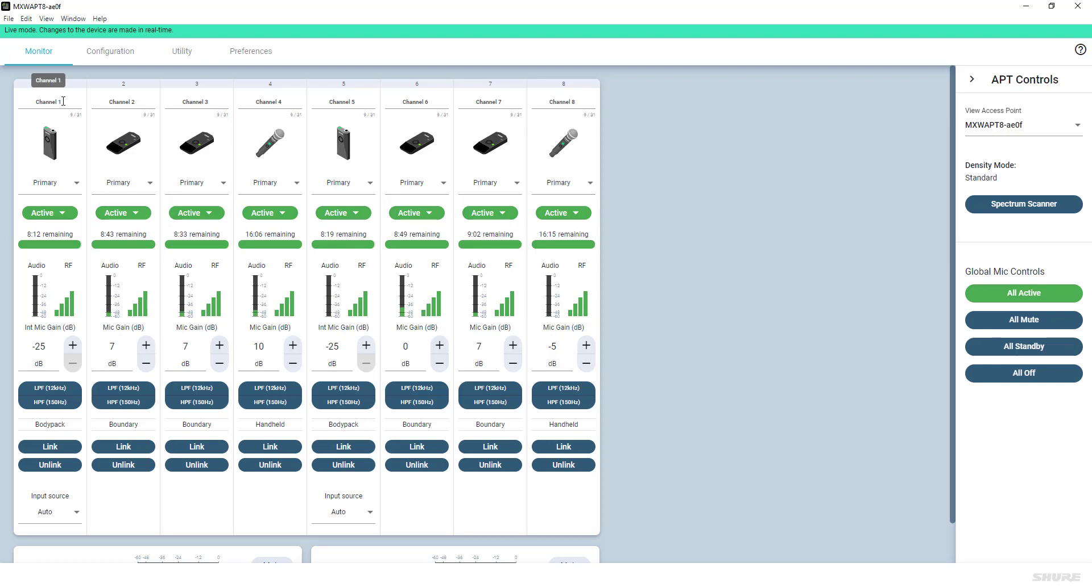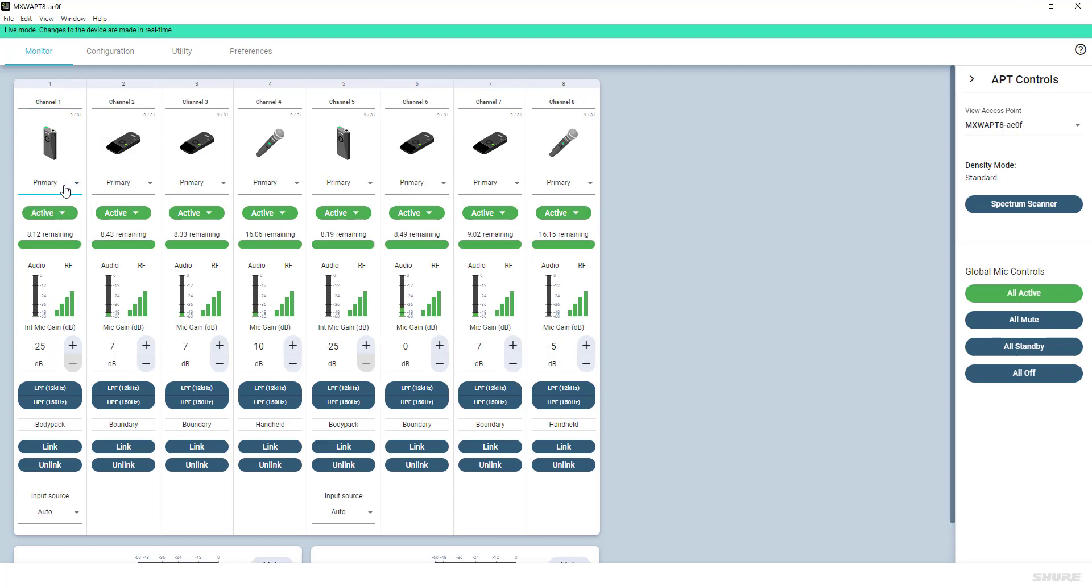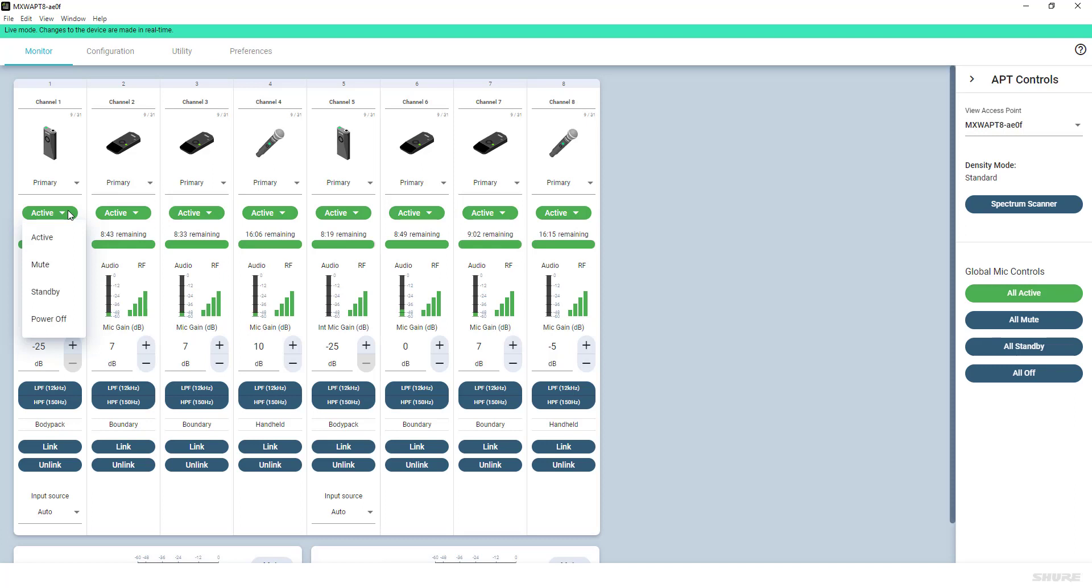This includes channel number and name, an icon for the transmitter type, primary or secondary linking status, and the microphone status if charging, actively transmitting, in standby, externally controlled, inactive, or powered off.